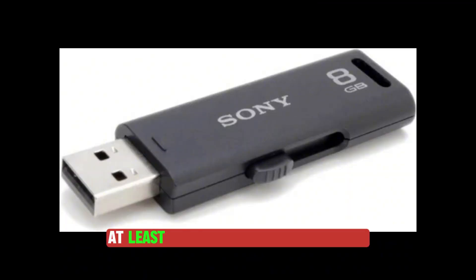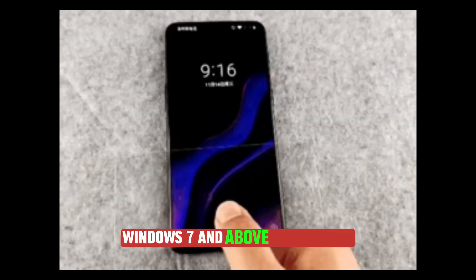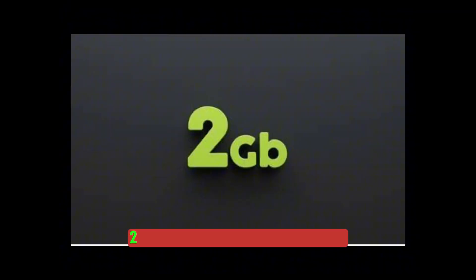At least 8GB storage USB disk, Windows 7 and above, smartphone, and 2GB RAM in your laptop.